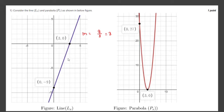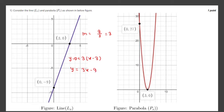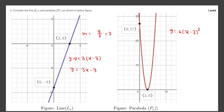The equation of the line will be y minus 0 equals 3 times (x minus 3), so y equals 3x minus 9. For this parabola, the equation will be y equals a times (x minus 3) squared, and it is also passing through (0, 27).